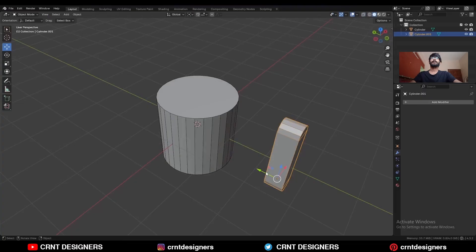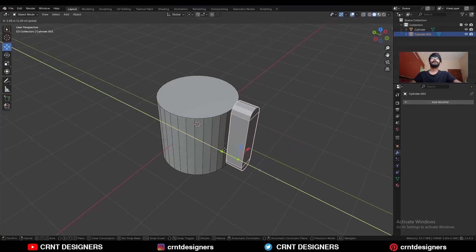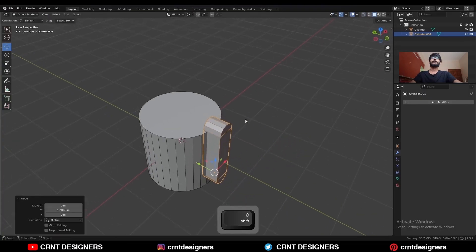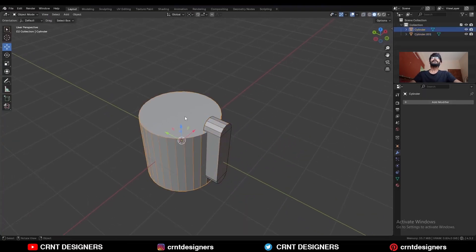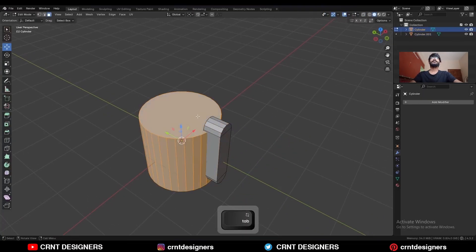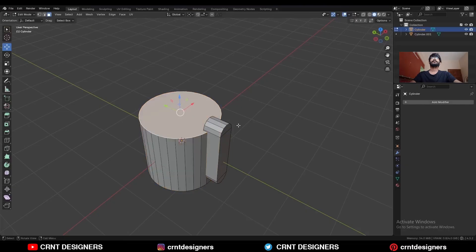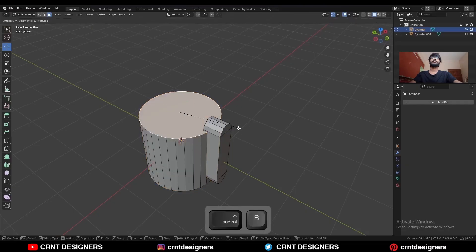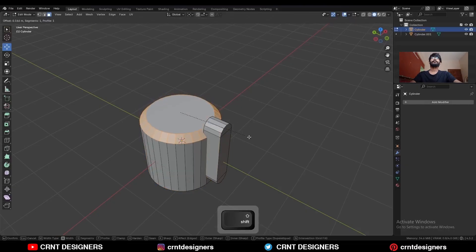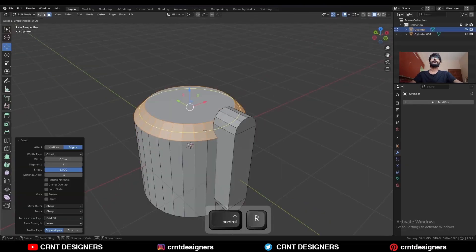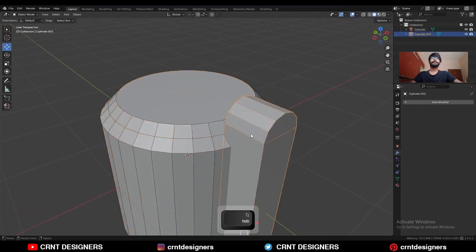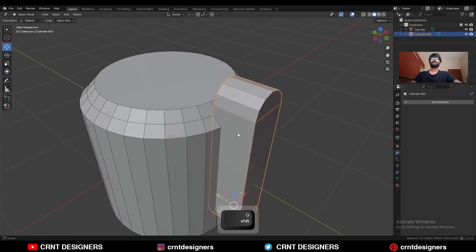This is our cutter object. Move it along the Y axis and give it the right position. Select this cylinder, go to edit mode, select this top face, and Ctrl+B to add a bevel on it. Add one loop cut here.